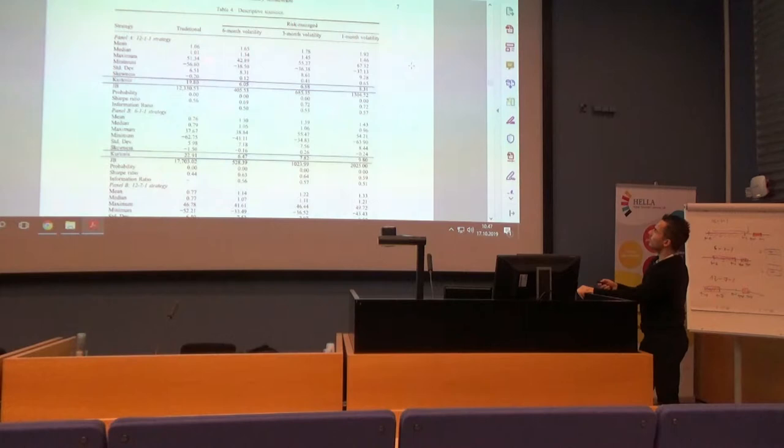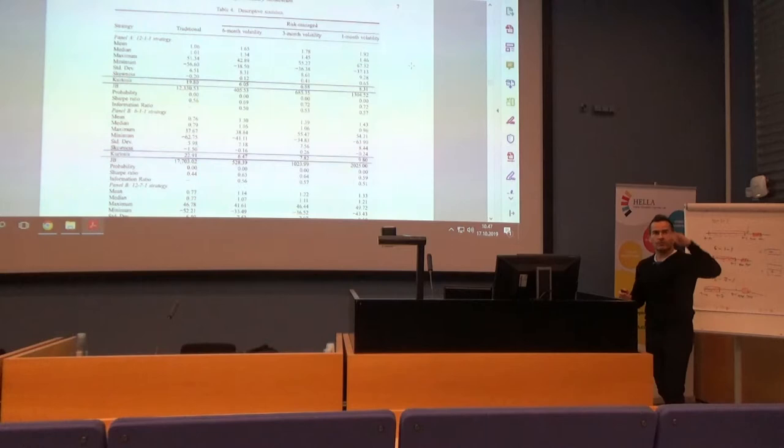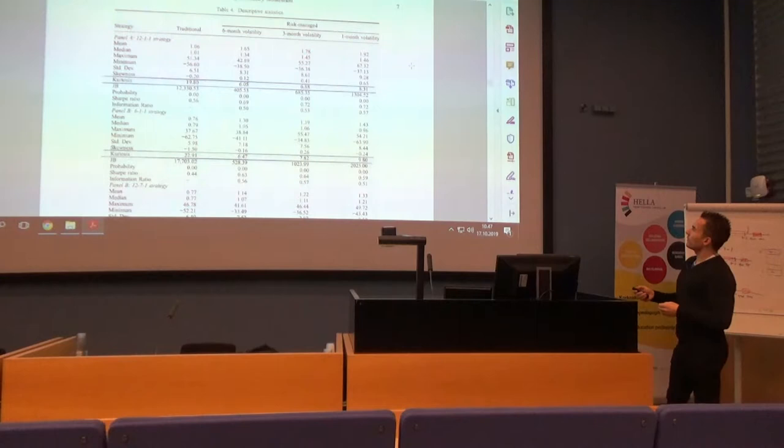The maximum payoff increases after risk managing — for the traditional strategy the maximum was 50% in one month, but using one-month volatility managing the maximum payoff increases to 67%. This is a nice feature of risk-managed portfolios.